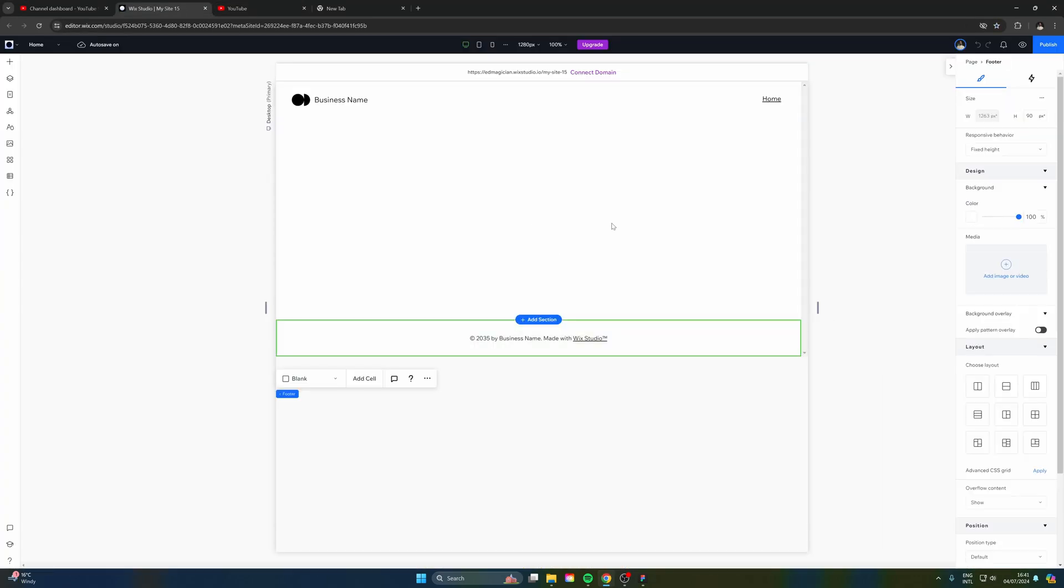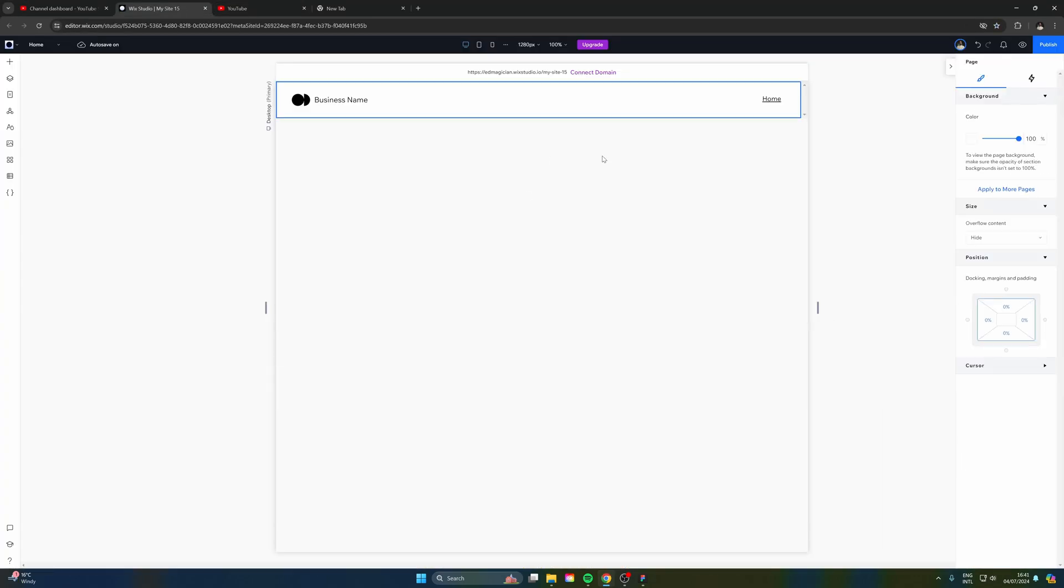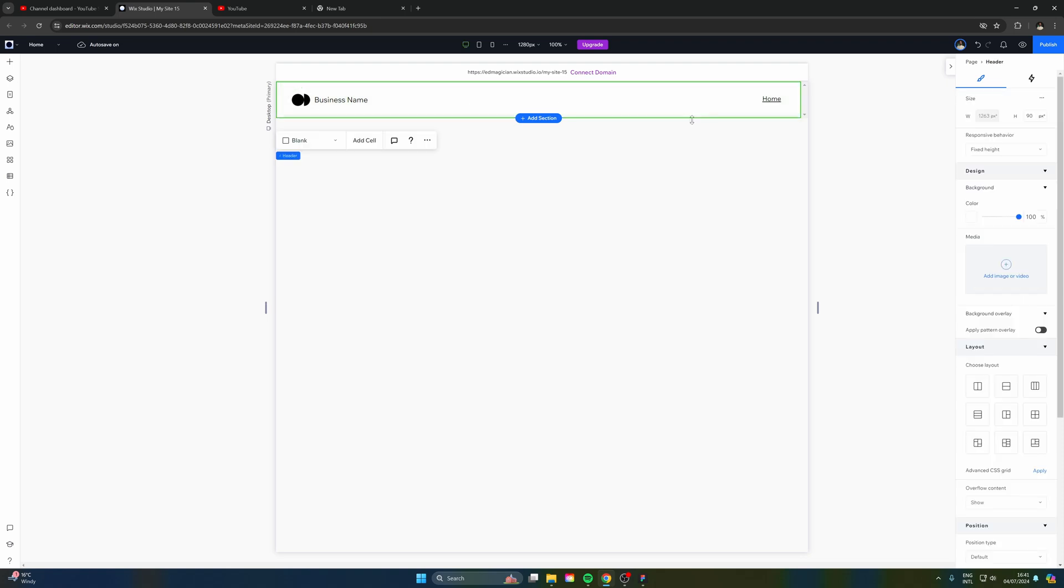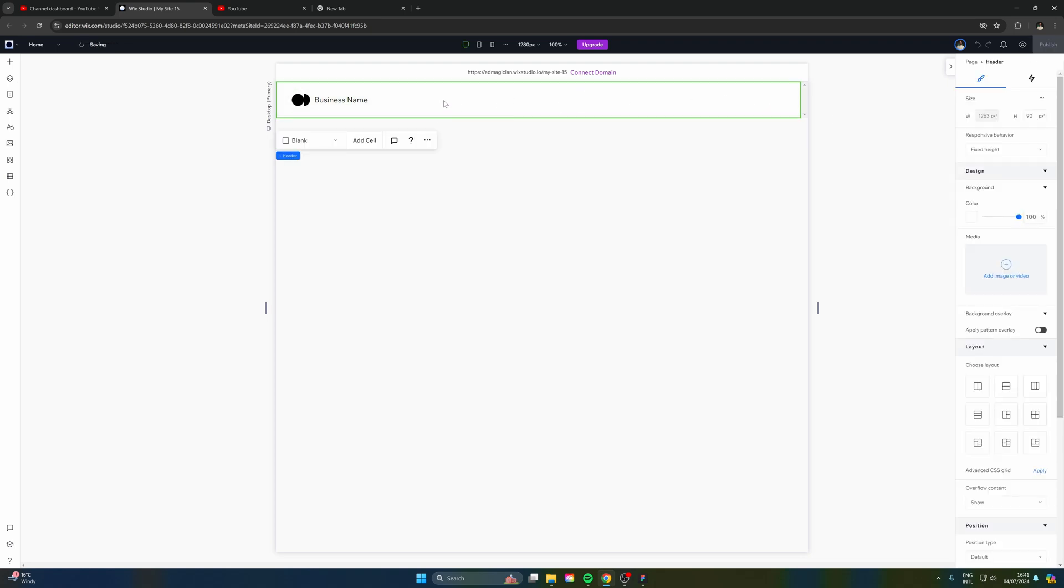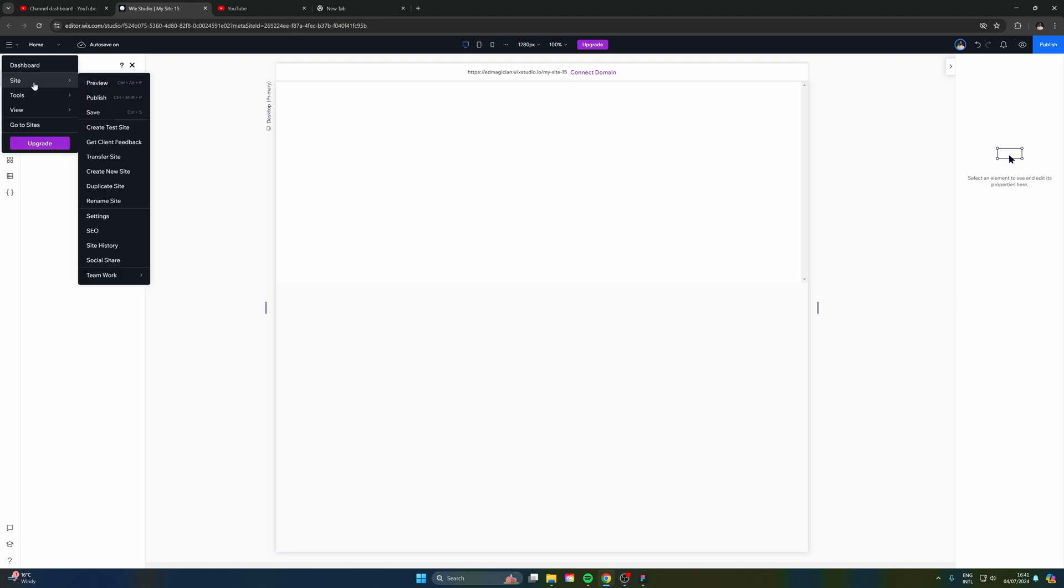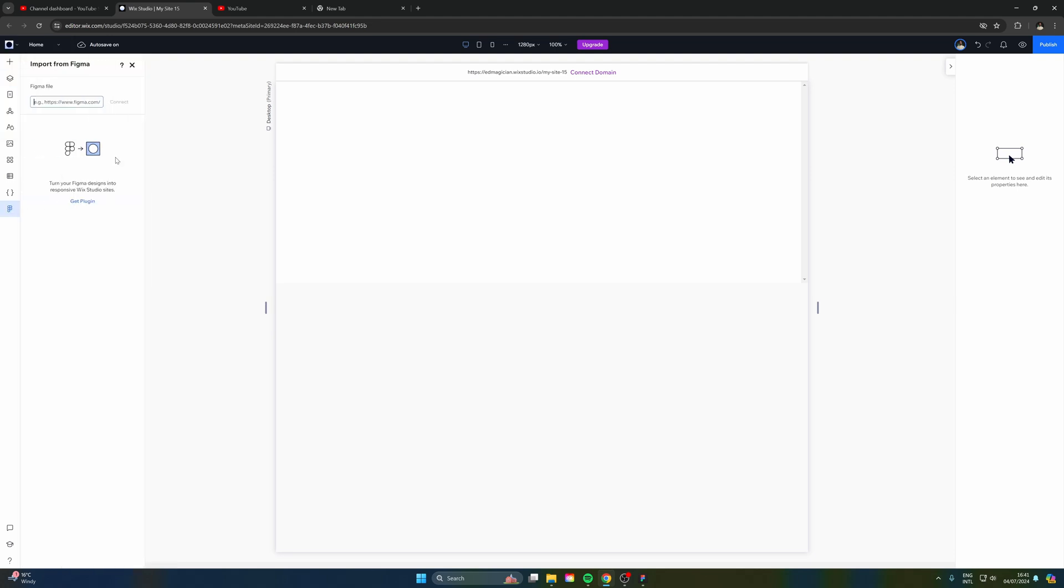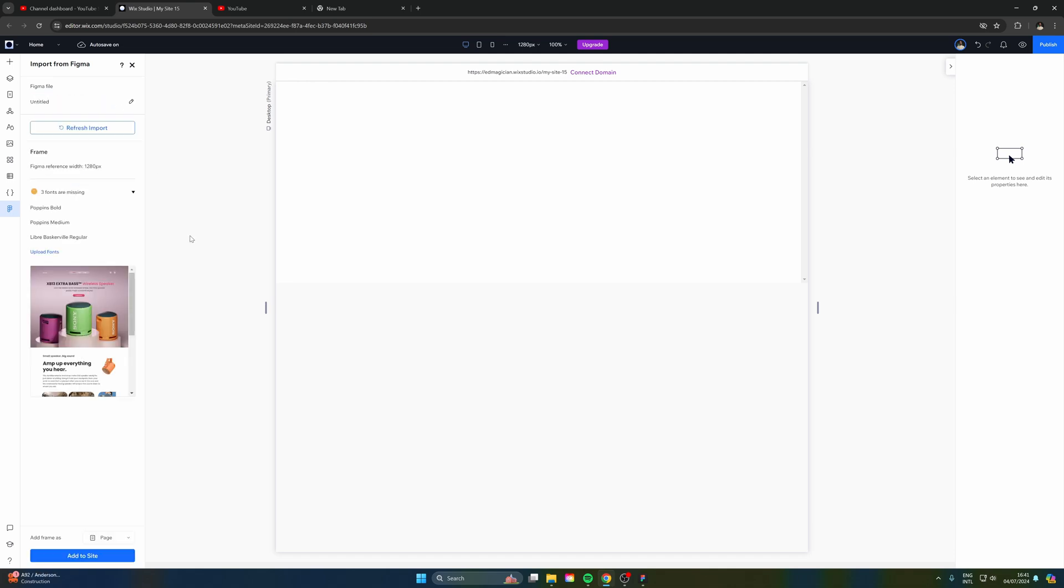And there we go, we are in Wix Studio. So now we can select everything here on the page and just get rid of it. We don't need the section, we don't need the snap bar, we don't need anything. So let's delete, delete, and delete. So now let's go here to the Wix icon. We'll head to tools, and we're going to go to import from Figma. And then here we just need to paste in that link and hit connect.